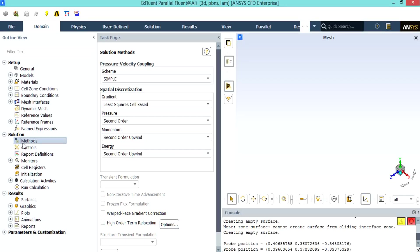After double clicking on the method, a new window will appear showing you the pressure velocity coupling. Also you can see that the spatial discretization methods are shown in this window. You can change this discretization into other formats like you can change them into first order upwind and the other options available for each variable under their combo list.